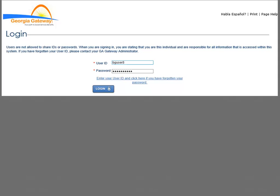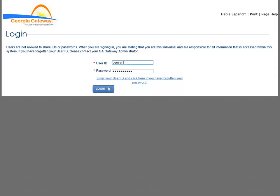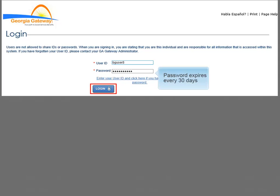You would click inside the user ID field to type your user ID, and tab or click inside the password field to type your password. Be aware that your password expires every 30 days. Simply click the Login button to enter the Partner Portal.